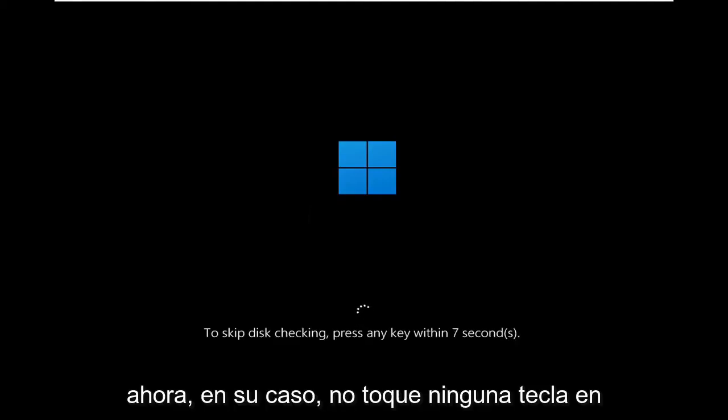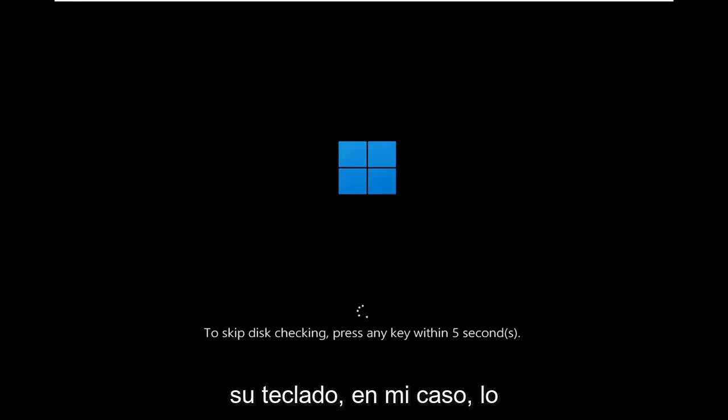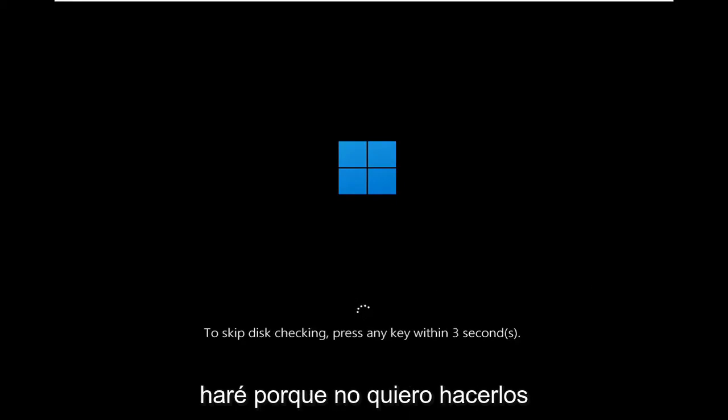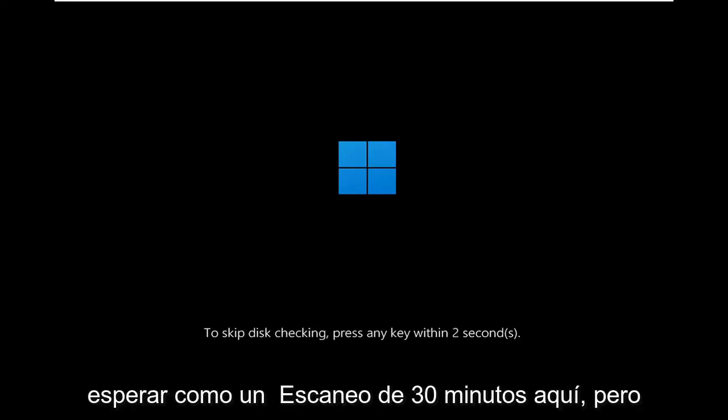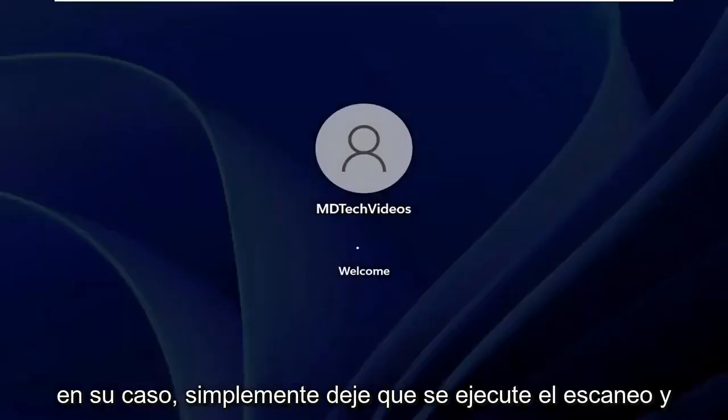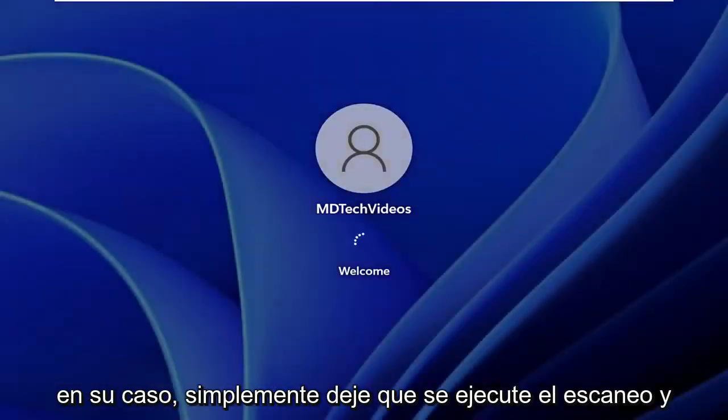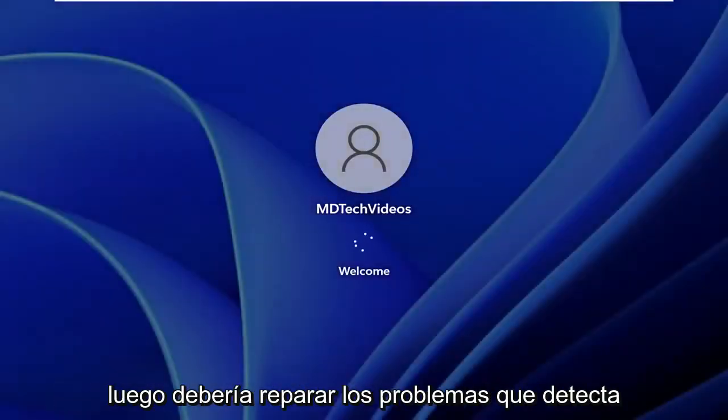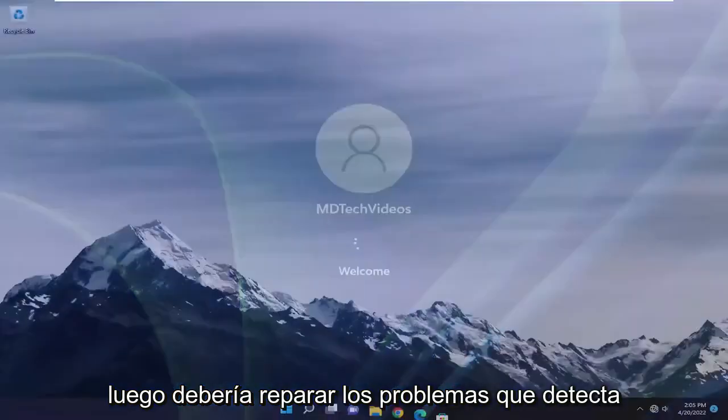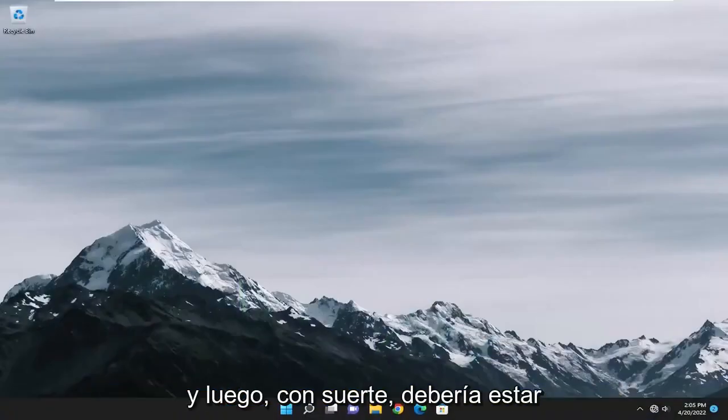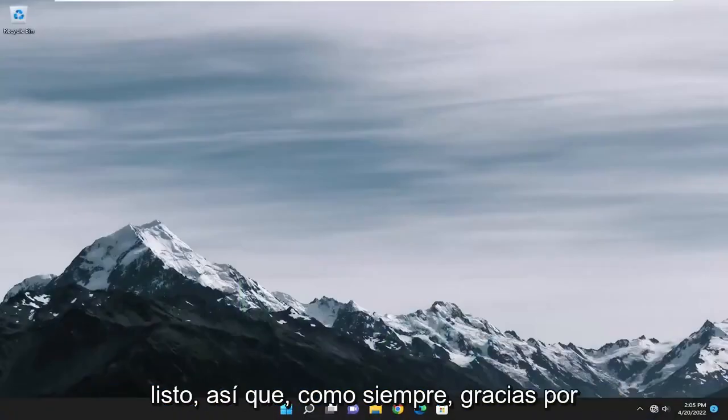Now in your case, do not tap any keys on your keyboard. In my case, I will because I don't want to make you guys wait through like a 30-minute scan here. But in your case, just let the scan run and then it should repair issues it detects. And then hopefully it should be good to go.